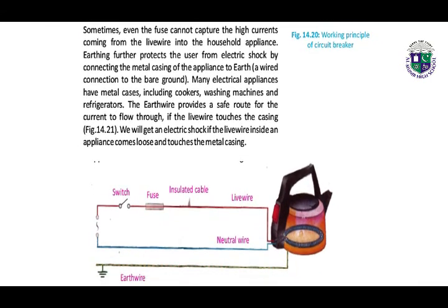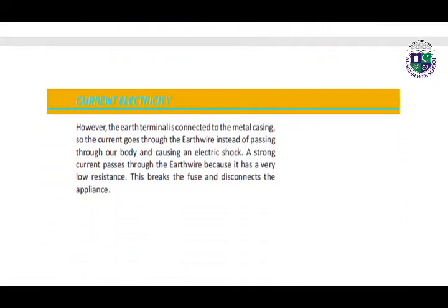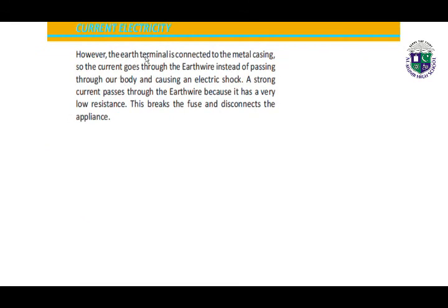Earth wire: sometimes even a fuse cannot capture the high currents coming from the live wire into household appliances. The earth wire further protects the user from electric shock by connecting the metal casing of appliances to the earth, as shown in figure 14.22. The earth terminal is connected to the metal casing so the current goes through the earth wire instead of passing through our body and causing an electric shock. A strong current passes through the earth wire because it has a very low resistance, which breaks the fuse and disconnects the appliance.